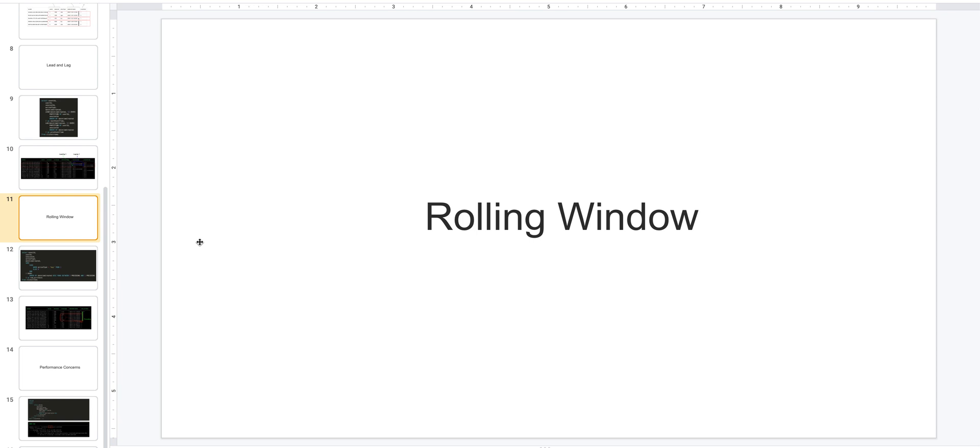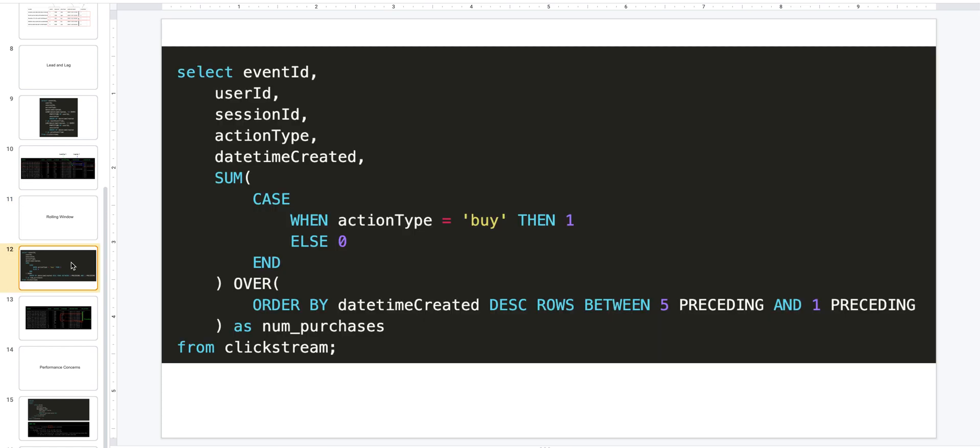The next concept to look at is rolling windows. Let's say you want to calculate rolling minimum, rolling maximum, rolling average across a rolling window of events. You could use rolling windows. In our use case, let's say you want to calculate the rolling number of buy events that happened within the past five events across all user events. Let's see how that can be done.